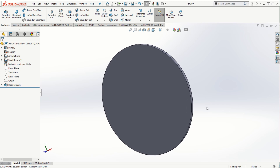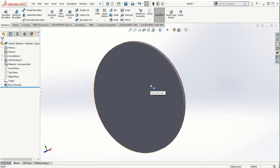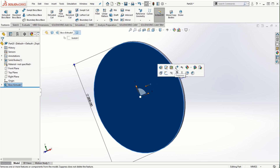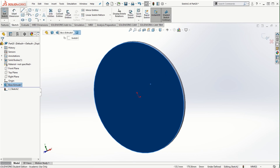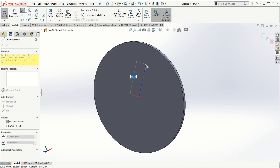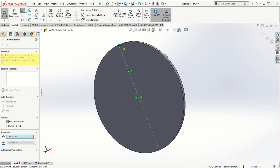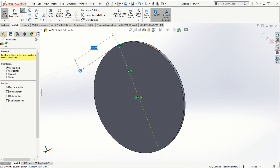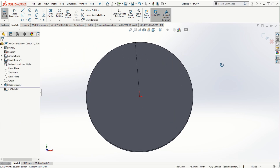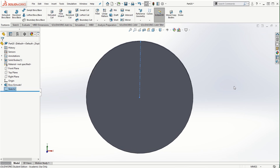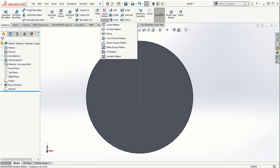Before we use the fill pattern, we want to click on this front face and sketch a centerline going from the circle, snapping it in the vertical direction to make it fully defined. Then come out of the sketching mode and go to the fill pattern, which you can find under the list of all the patterns on the command manager.